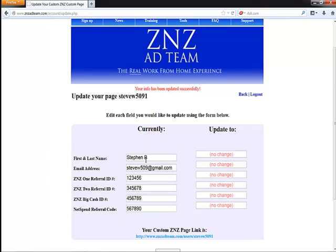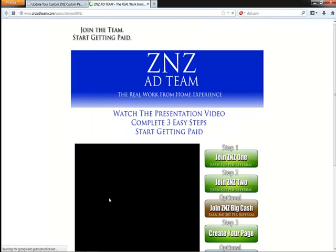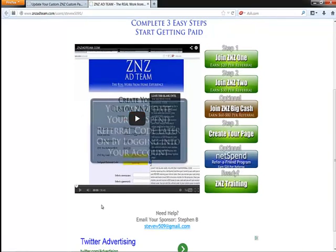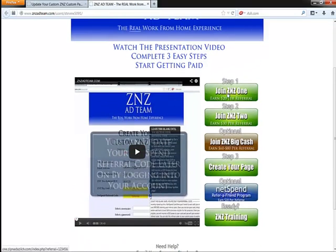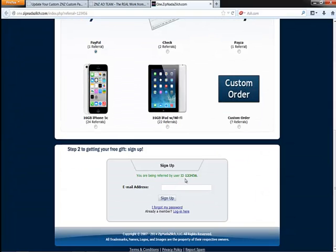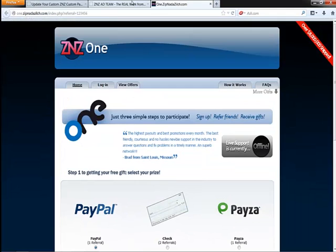And if you want to actually see the update on your page, right at the bottom it will tell you where your link is. So you can go ahead and click on that — it will open up your link. And then as you can see, your information was updated. If you go ahead and click on your links, it will show you that it was updated to that referral ID number.